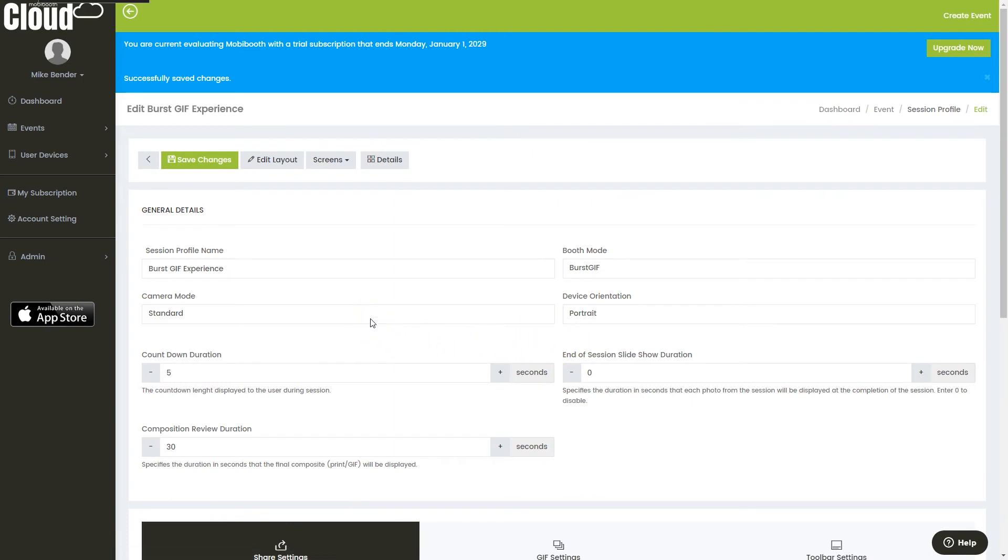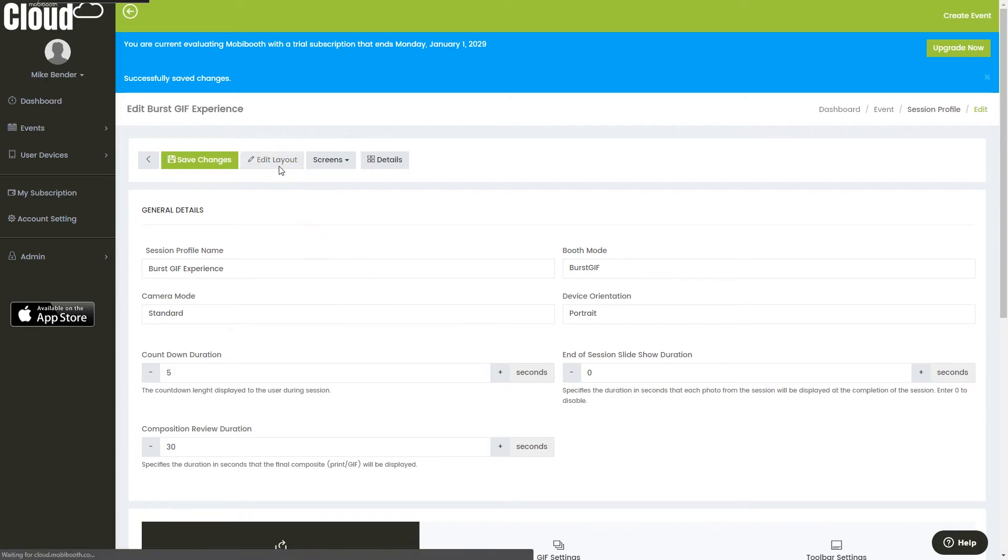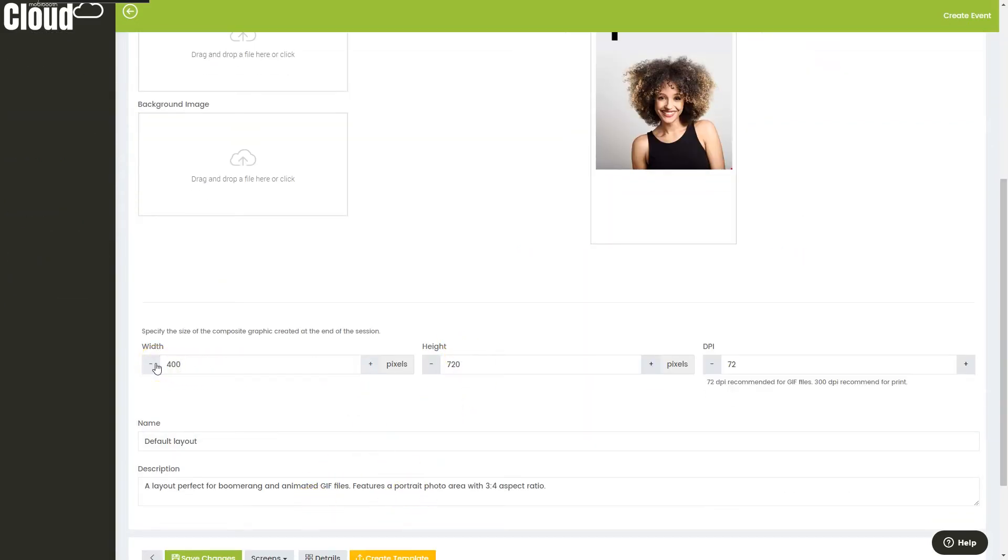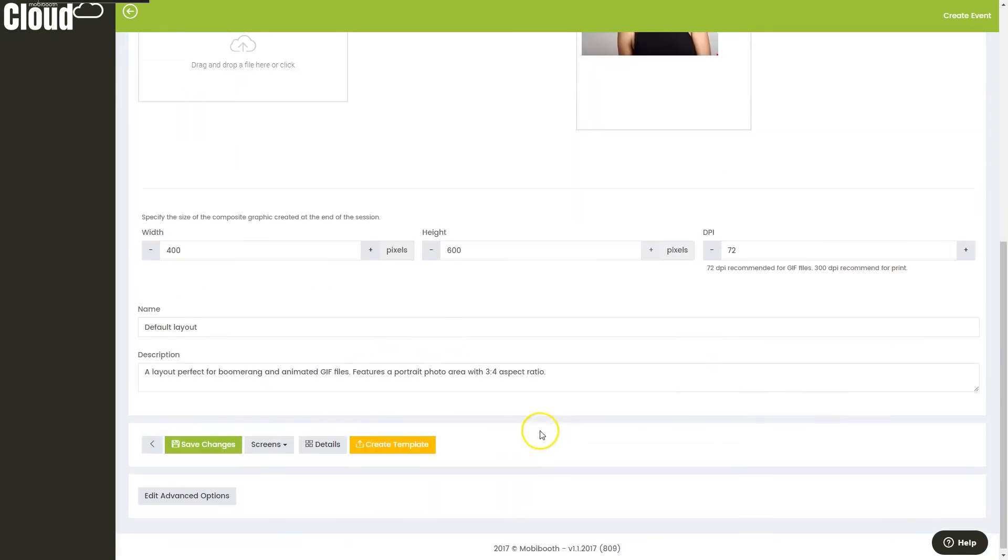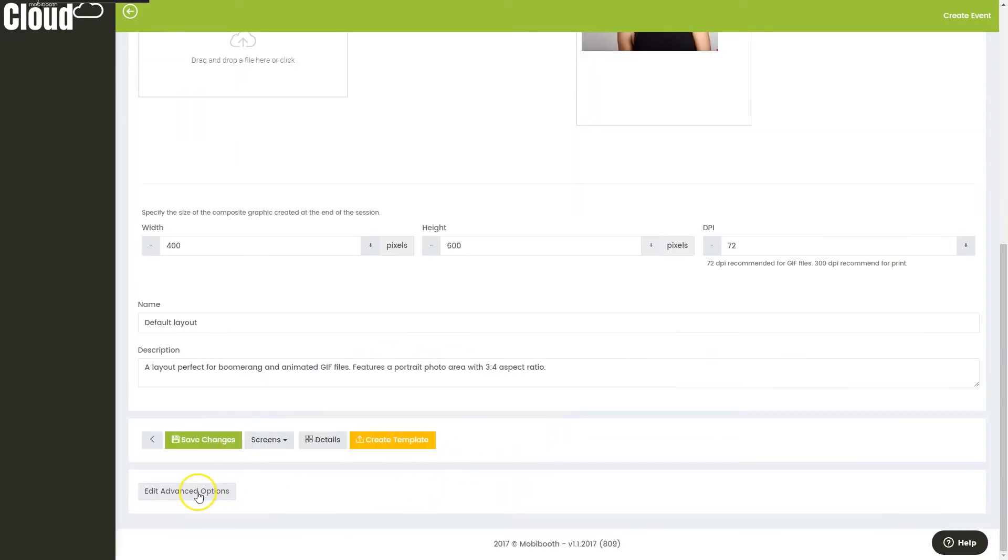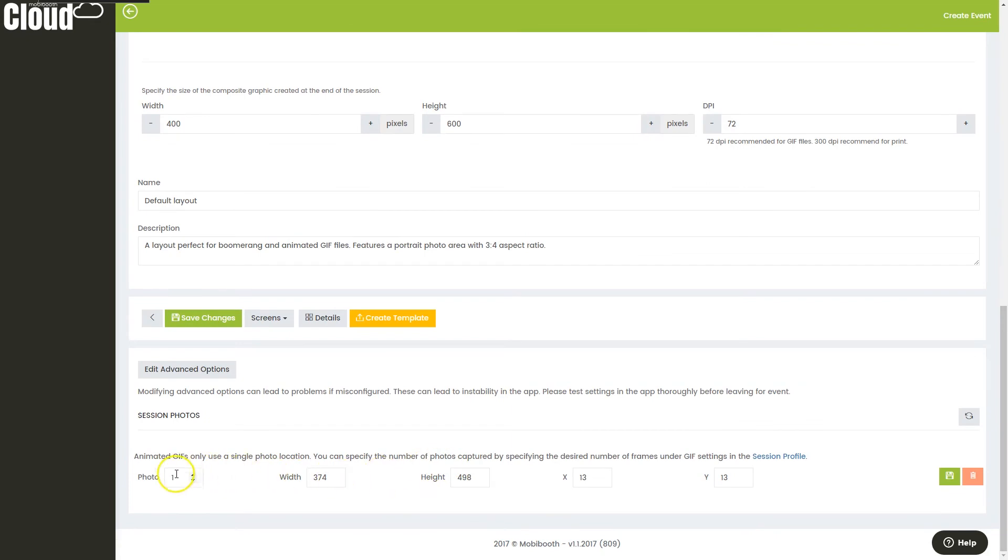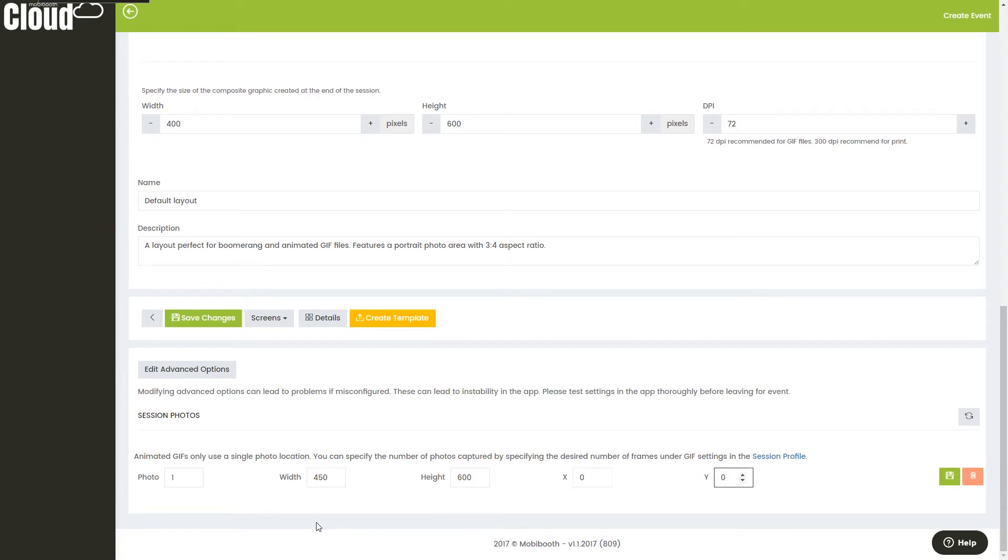Now, one of the most important things, obviously, is the final composite image. We'll use the edit layout for that. We've just got a quick little generic here. We probably don't want that. We'll go ahead and go with 600, 400, and we can actually adjust the session photos here. We're going to just go ahead and fill the whole thing. We'll save that.